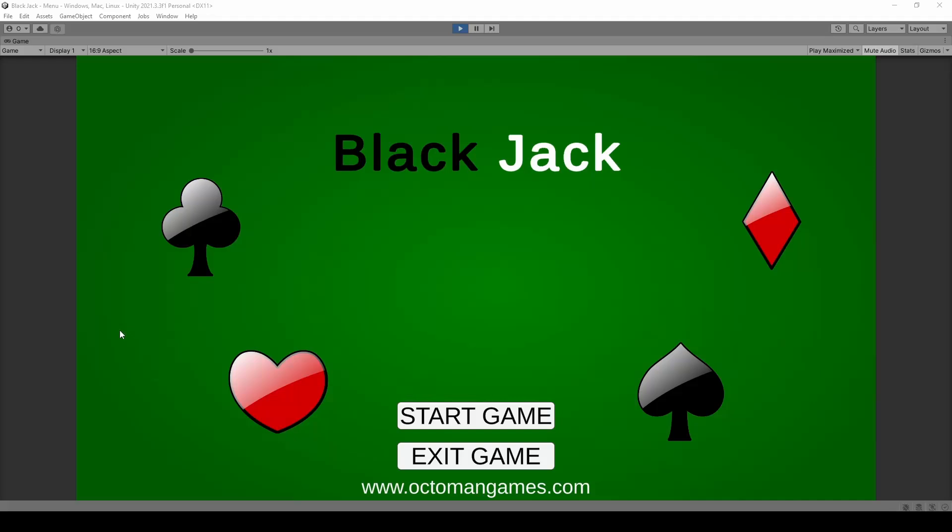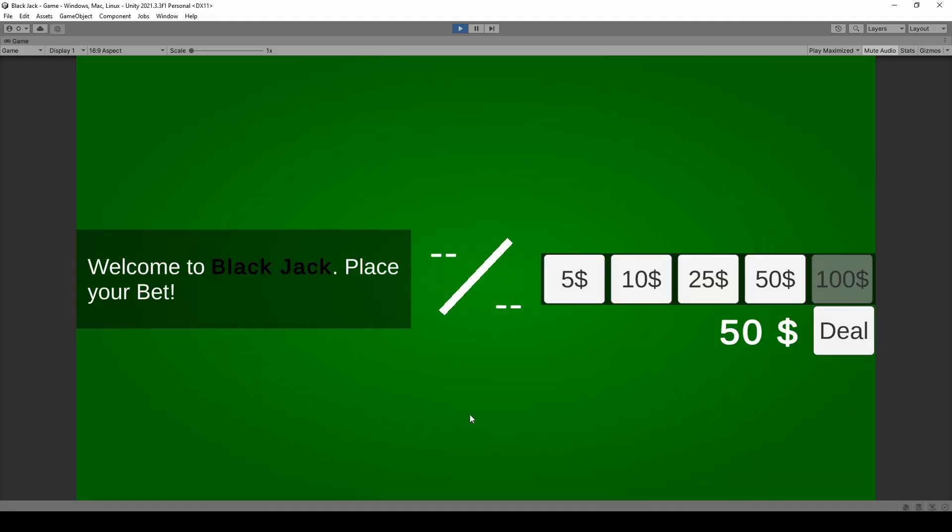You can create literally any kind of card game in the Unity game engine. You will learn how to interact with buttons so we can start the game and we're gonna create multiple systems which are doing multiple things.